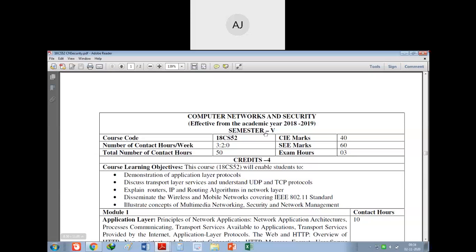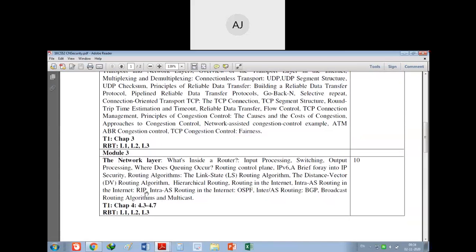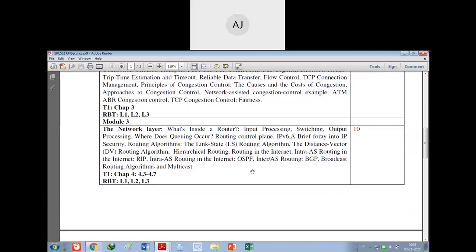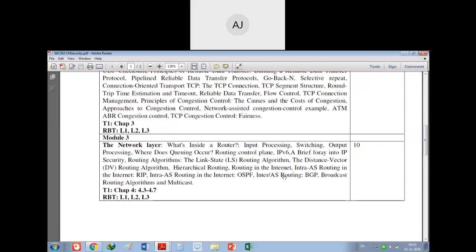We will discuss the syllabus. In the last class we covered two techniques: intra autonomous systems and inter autonomous systems. In the intra category, we have two types - RIP (Routing Information Protocol) and OSPF (Open Shortest Path First). After that we covered inter autonomous system routing, where we saw BGP - Border Gateway Protocol. This is what we have completed already.